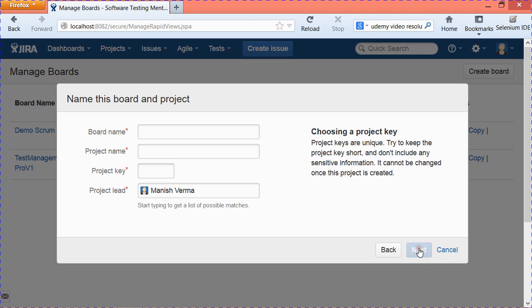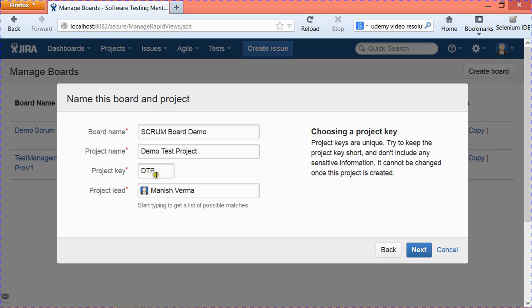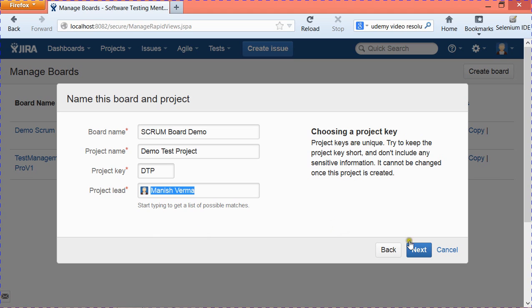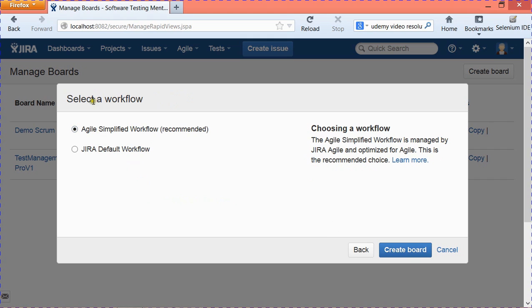It will ask you for the board name — I'll enter 'Scrum Board Demo' — and then provide a project name, something like 'Demo Test Project.' It will automatically pick the project key. If you want to change the project lead, you can type in the name and it will pull up the users in Jira. I'll assign myself as project lead and then click Next.